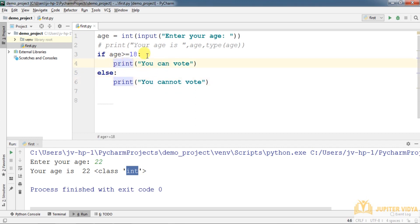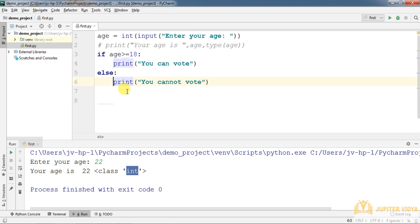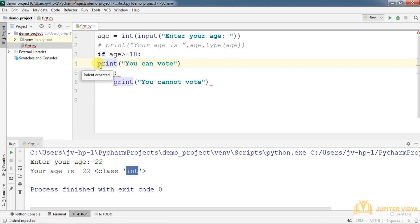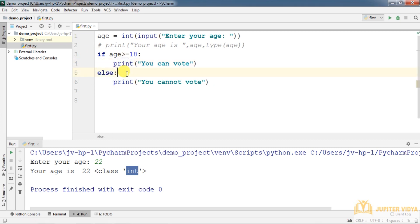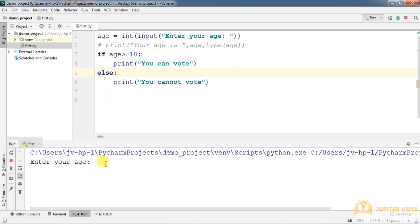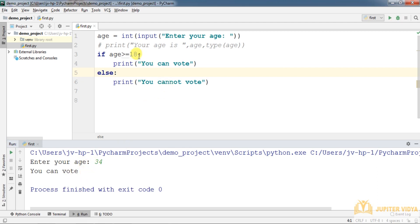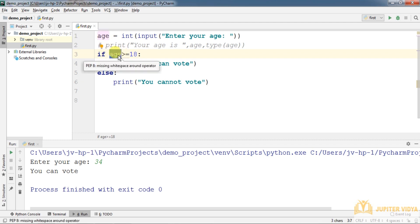Two advantages of indentation: first, we don't need curly brackets, saving lines and time. Second, the user is forced to write neat and clean code — there's no option. If you write from the wrong position, you'll get an 'indentation expected' error. Initially you may struggle if you come from another programming background, but if it's your first language, you'll naturally follow the best practice. Let's run and test: entering age 11 gives 'you cannot vote'.